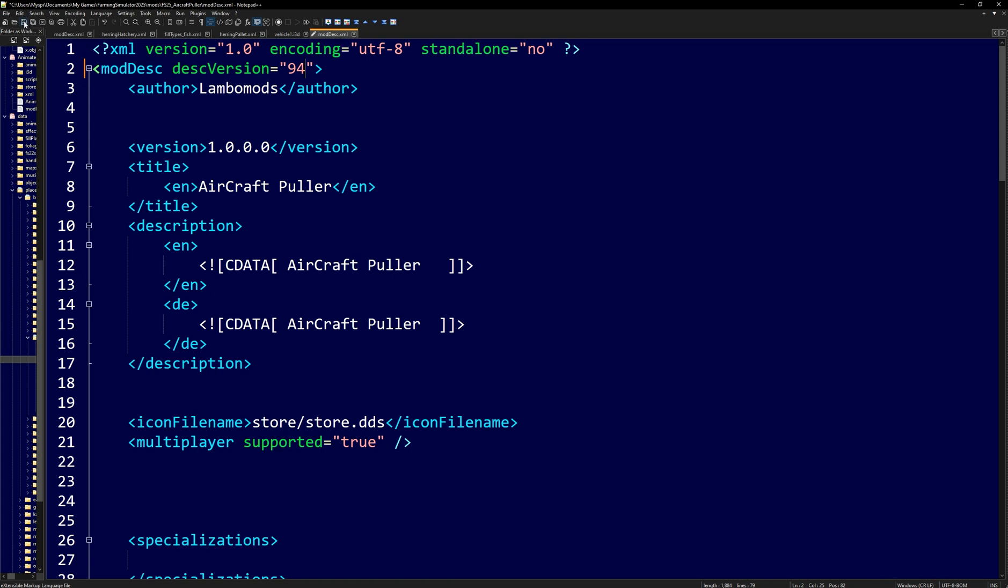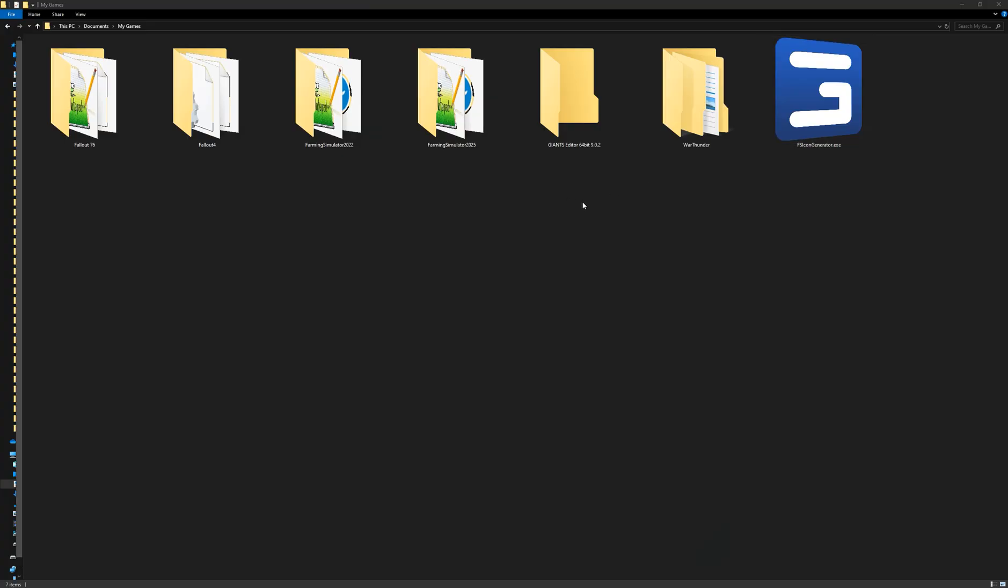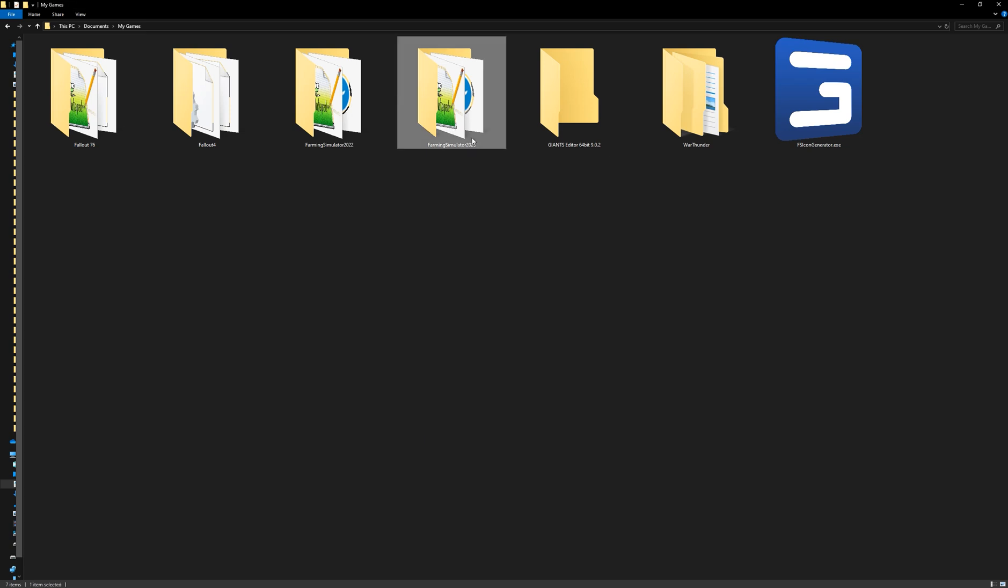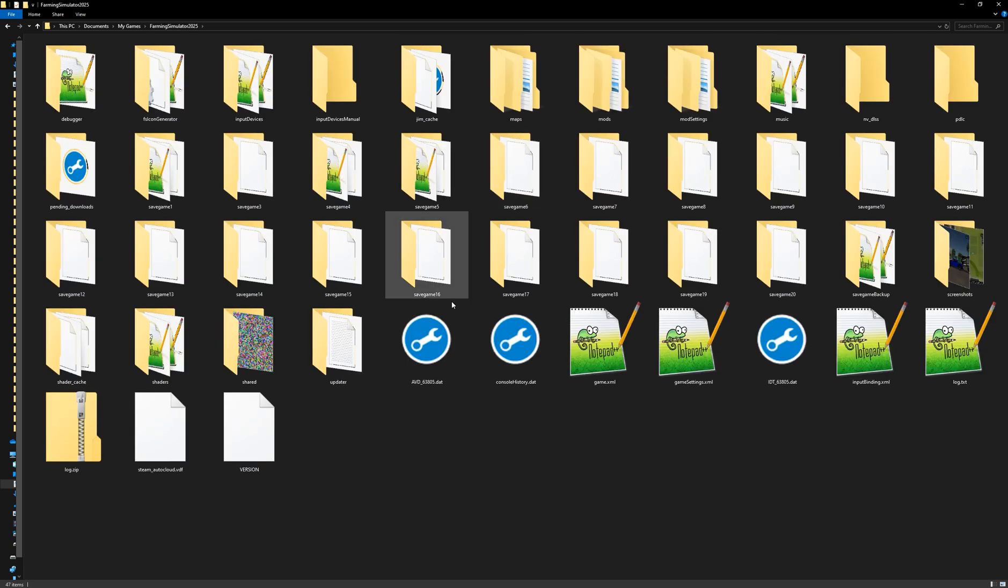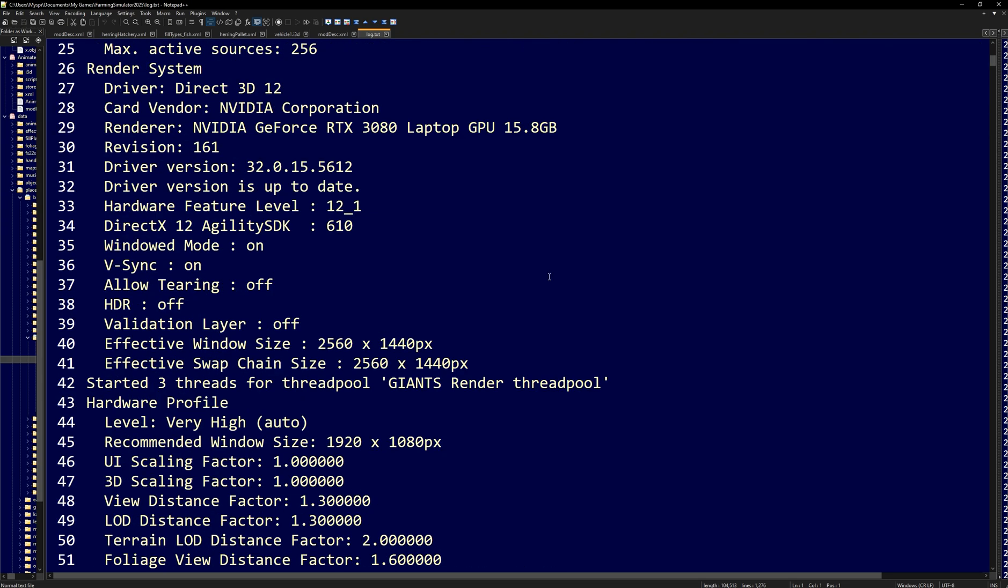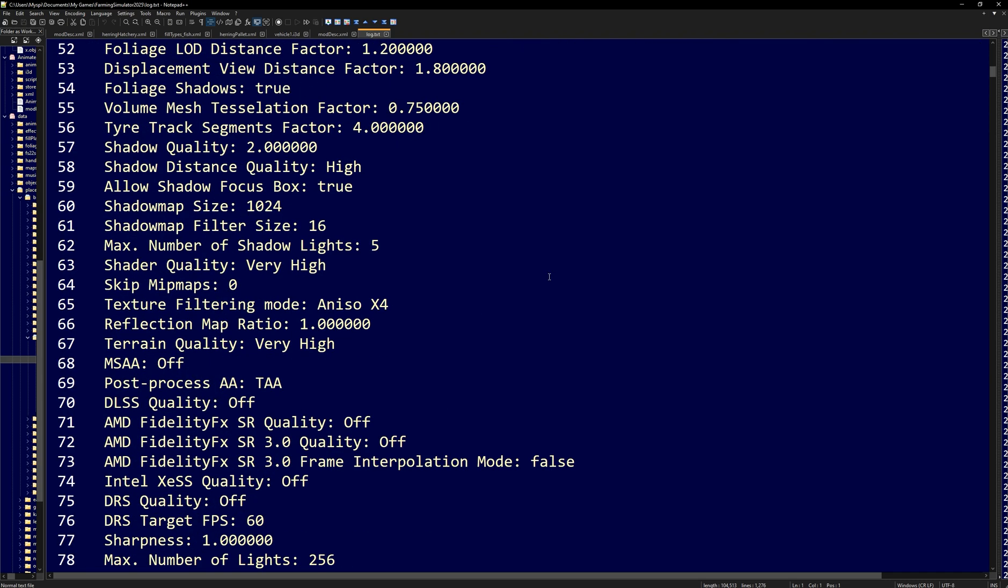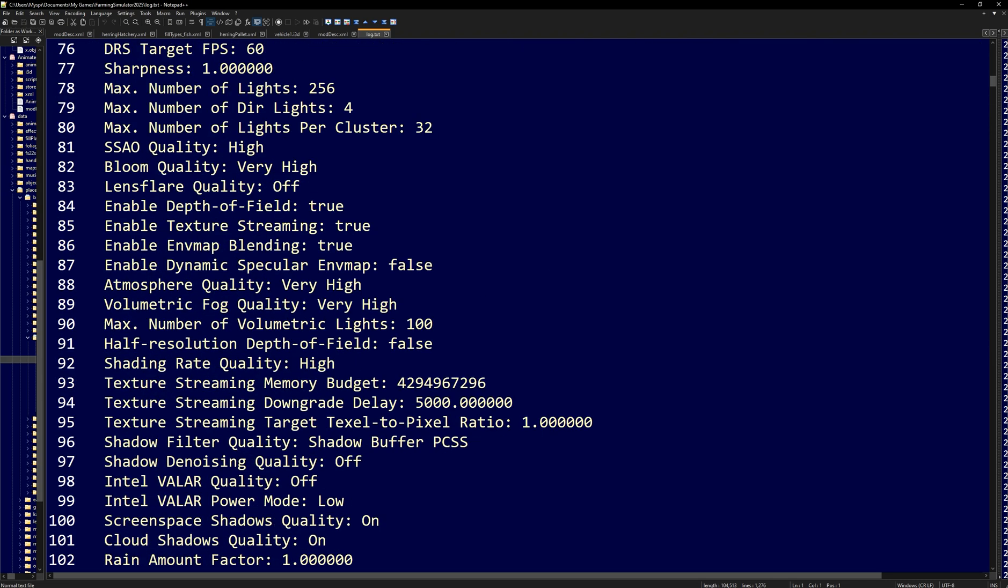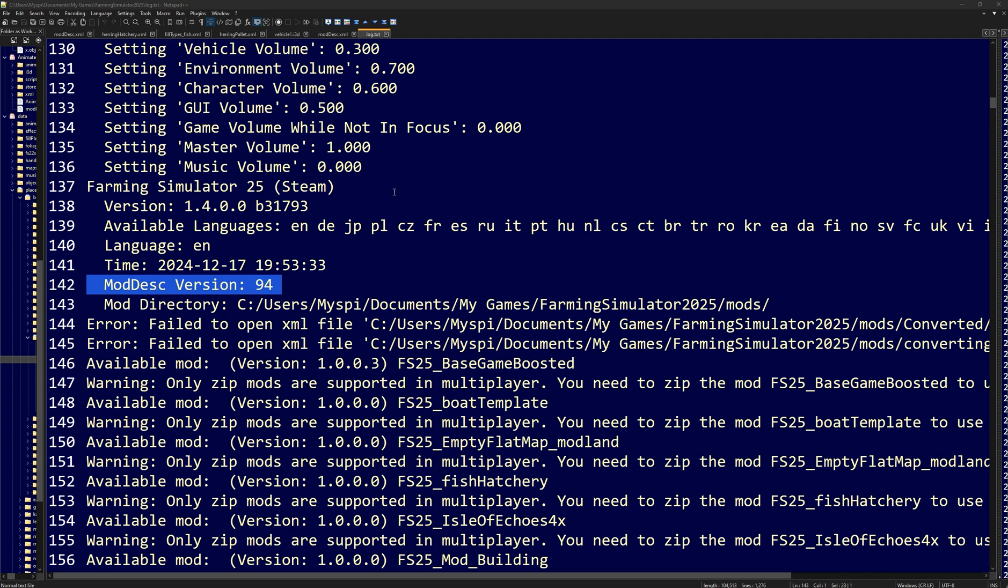If you don't know what the modDesc version is, that is the version of the game, essentially. You can find this information in your log.txt file, which in most cases will be located under documents, my games. I have a Windows 10 computer. I bought this game on Steam. If you cannot find it, just do a search on your computer for Farming Simulator 2025. Once you find that, at the very bottom down here is going to be a log.txt. This log.txt is awesome because it has all of the errors and stuff. And also it has the current disk version that we are going to be extracting. You can easily just use a control F to find and look up modDesc and it'll have version 94 inside of here.